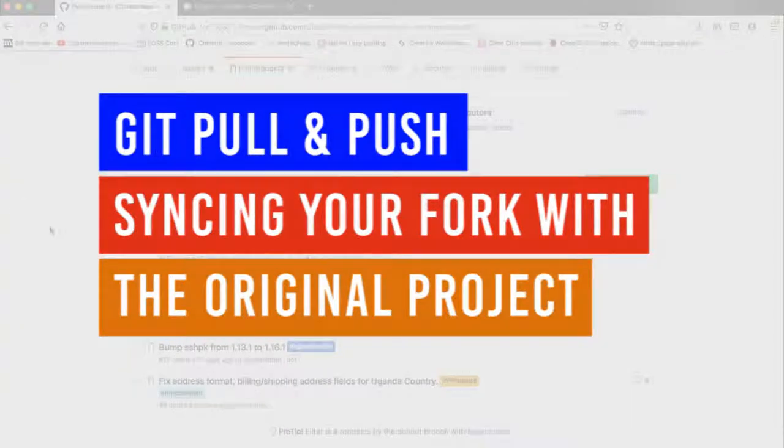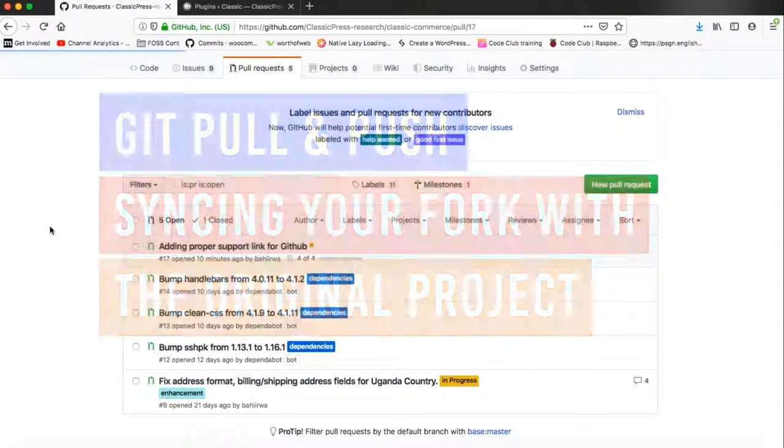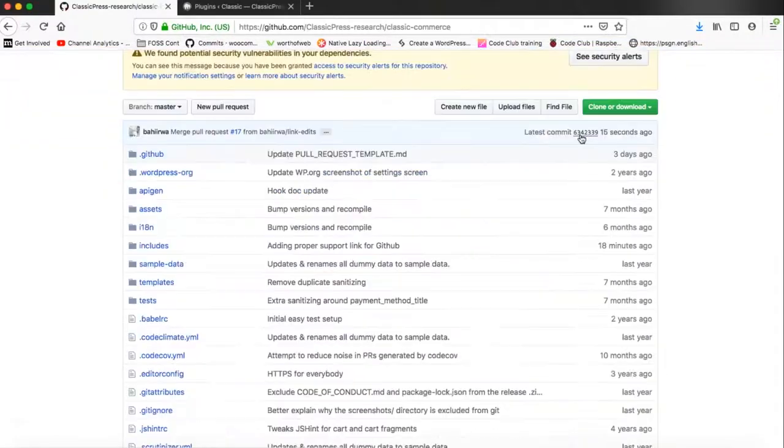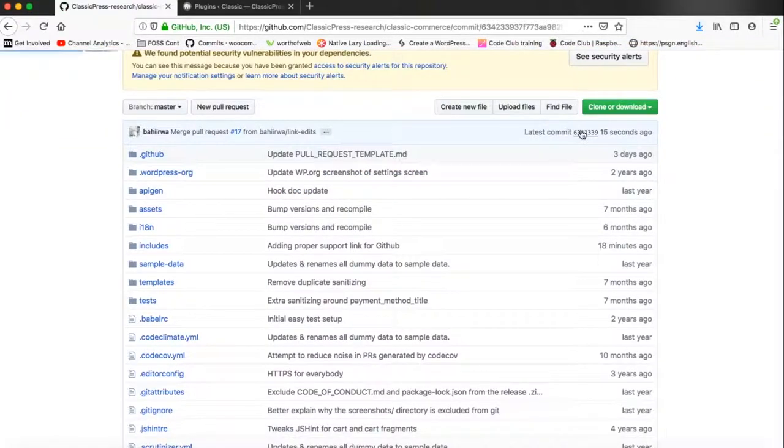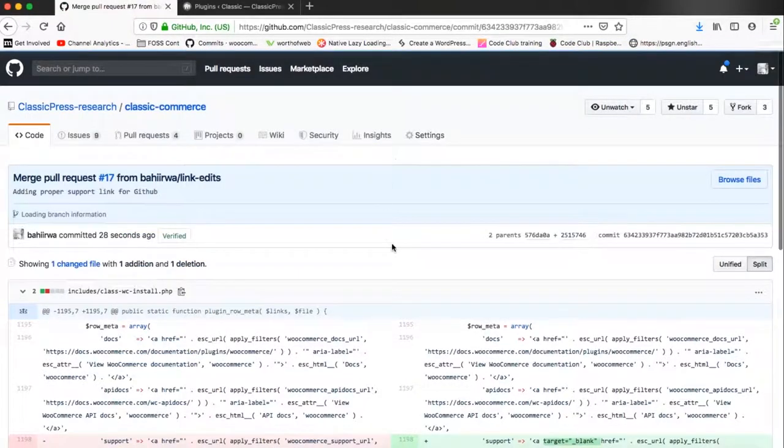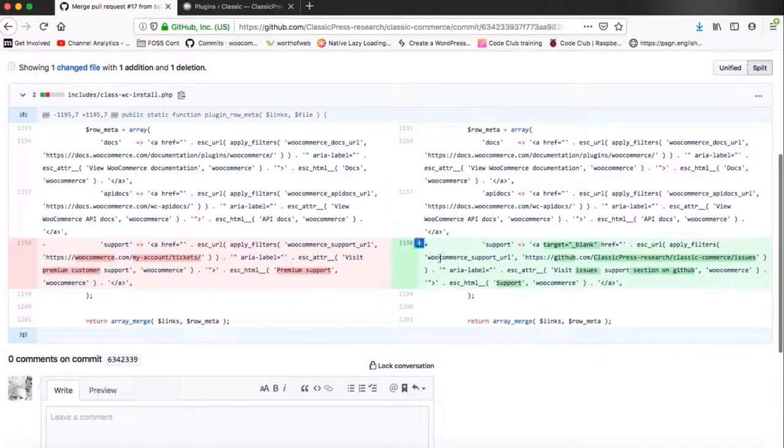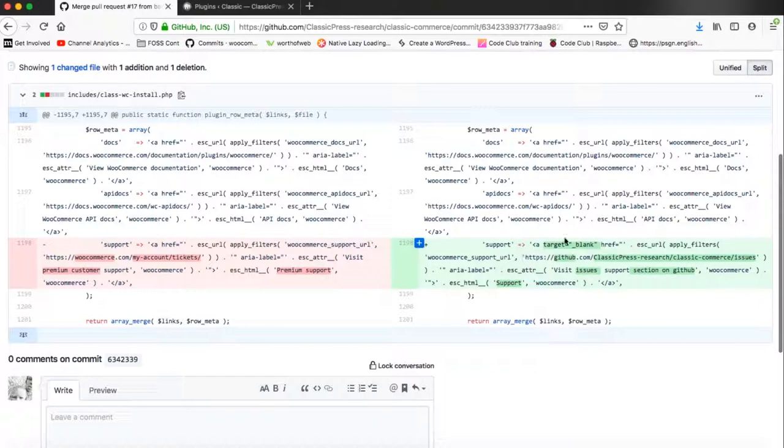All right, welcome back to the channel. We've been merging and we've done a number of changes to our repository. Now it's time to see how we can put back changes we've made to the original repository that we've forked.